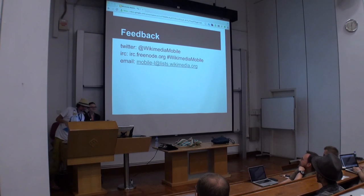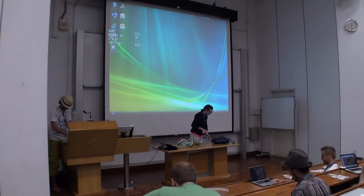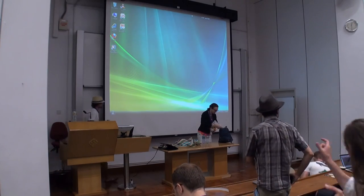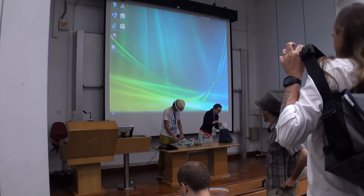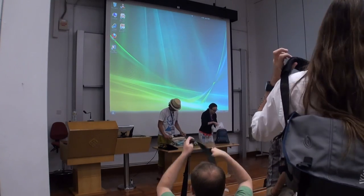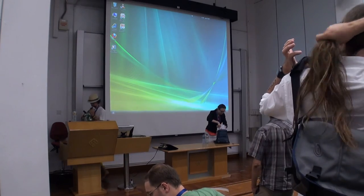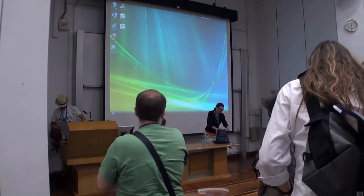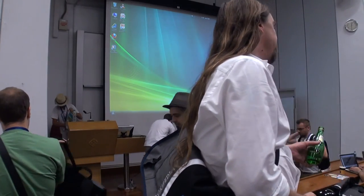Anyway, thanks a lot everyone. We're going to stop now. Thank you.